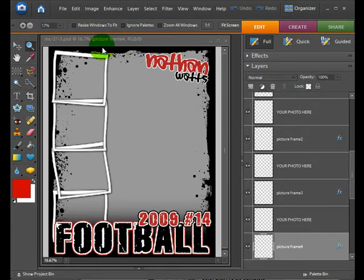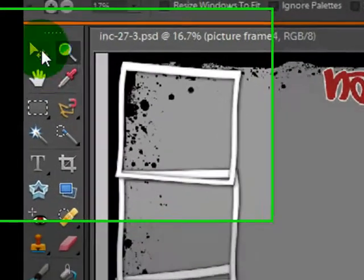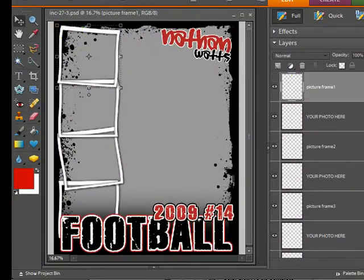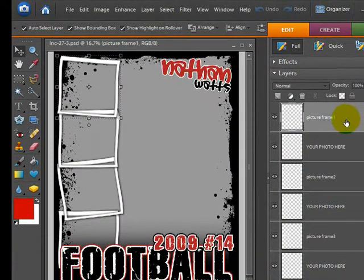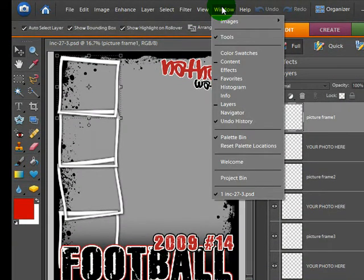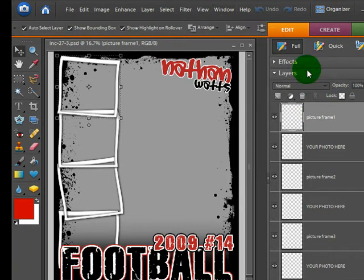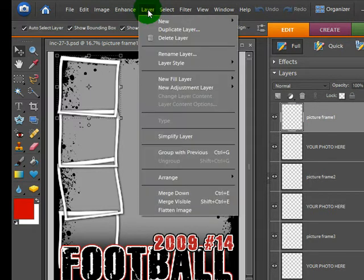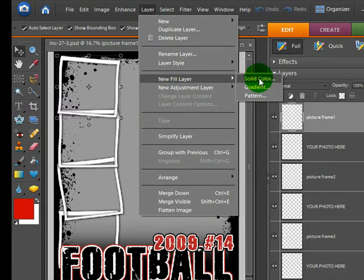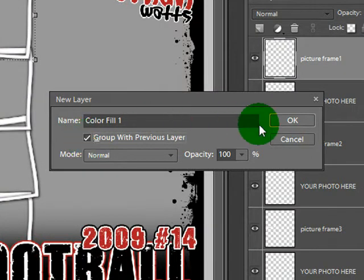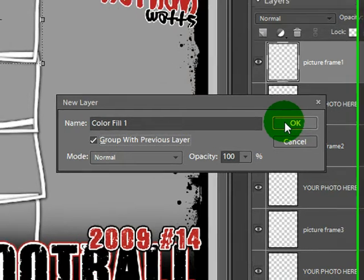Her first question is: how do I get this frame to be a different color? So I'm going to click on the Move tool, click on the frame, and make sure that that layer is selected. Up here under Window, you can view the Layers palette by clicking on Layers. So you're going to come up here to Layer, New Fill Layer, Solid Color, and you can say Group with Previous Layer. That's very important — that's what's going to make it only apply to the frame and not the entire project.